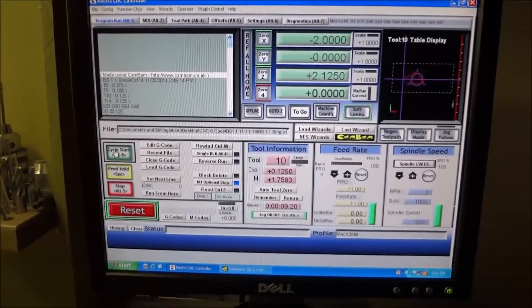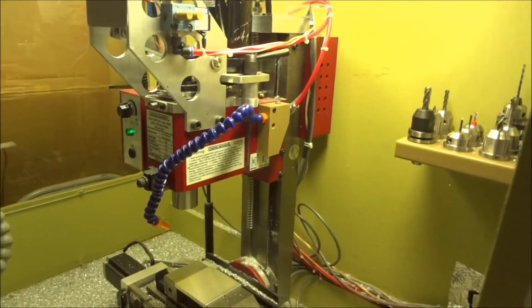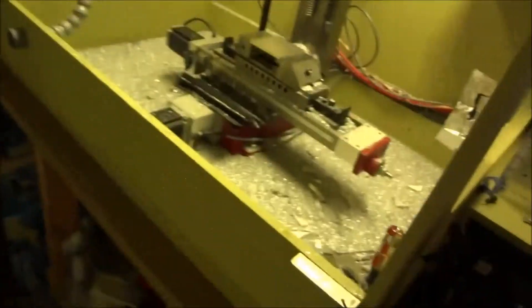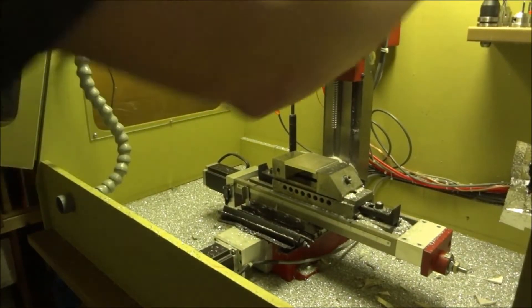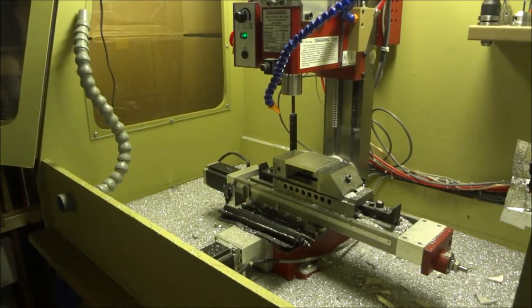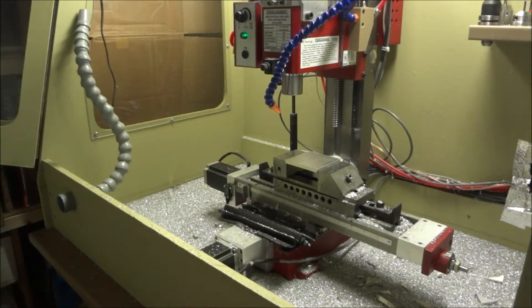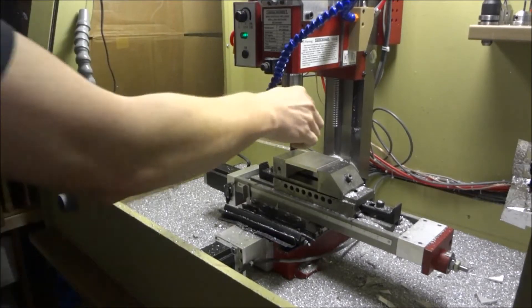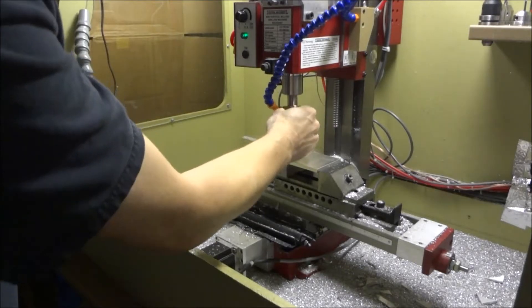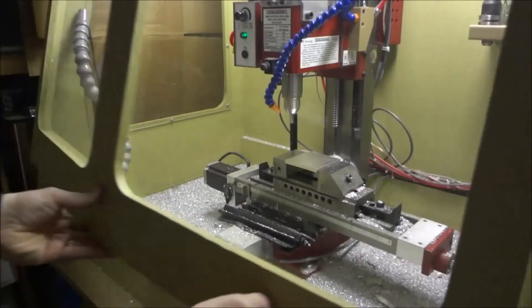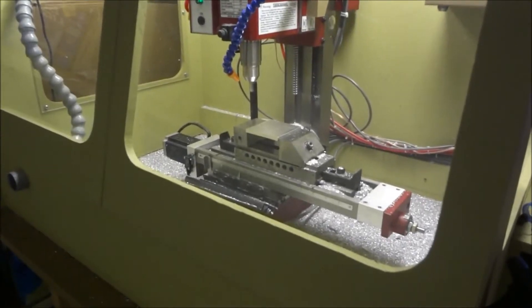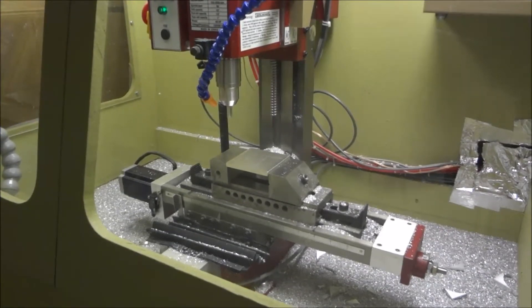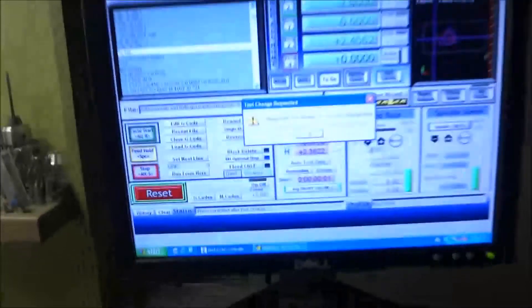So we're going to start the program. It's going to move now. It's going to go back up to the tool change position. It's going to give you the dialog box. It's going to tell you what tool to put in there. We're going to change the tool. Okay I was using the air for something else. All right we're going to change the tool, start the spindle, close this up.